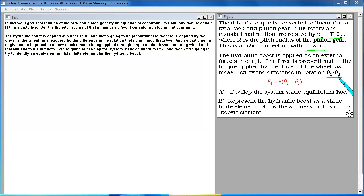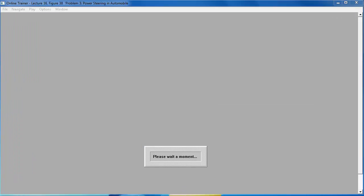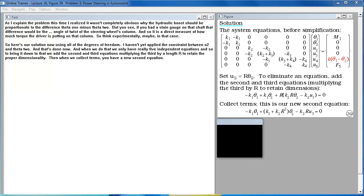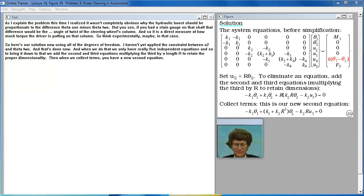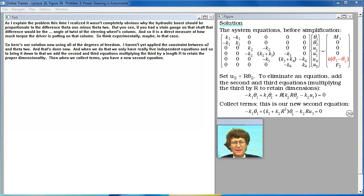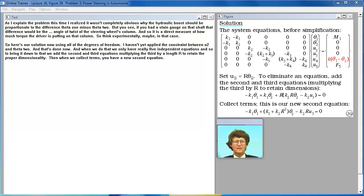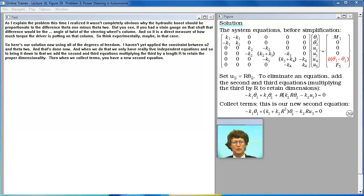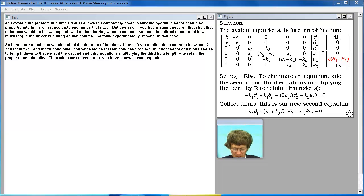We are going to develop the system static equilibrium law. And then we are going to try to identify an equivalent artificial finite element for the hydraulic boost. As I explained the problem this time I realized it wasn't completely obvious why the hydraulic boost should be proportionate to the difference theta 1 minus theta 2. But you see if you had a strain gauge on that shaft that difference would be the twist, the angle of twist of the steering wheel's column. And so it is a direct measure of how much torque the driver is putting on that column. So think experimentally maybe in that case.